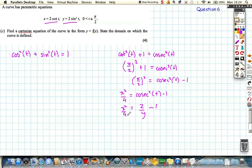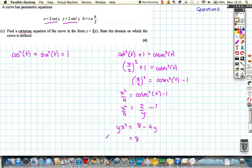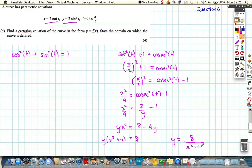All we've got to do is rearrange — multiply everything by 4 and by y. We get y times x squared equals 8 minus 4y, so bringing the 4y across: y times x squared plus 4y equals 8, giving y brackets x squared plus 4 equals 8. Rearranging, y equals 8 divided by x squared plus 4.